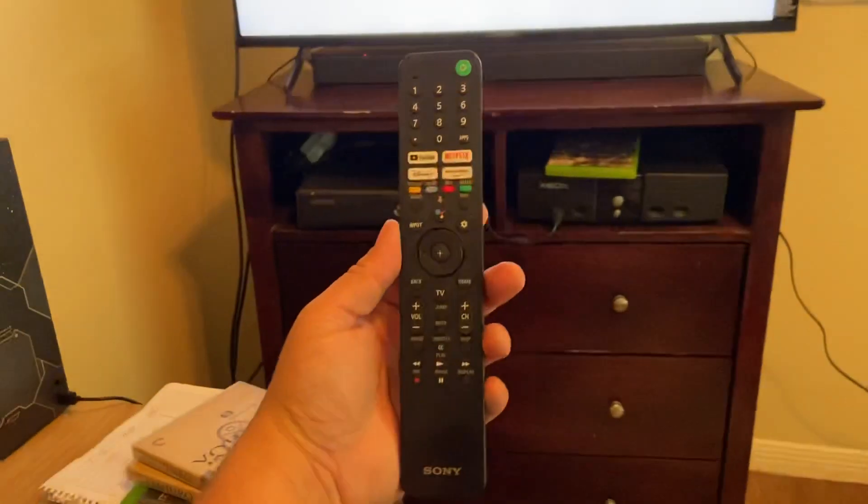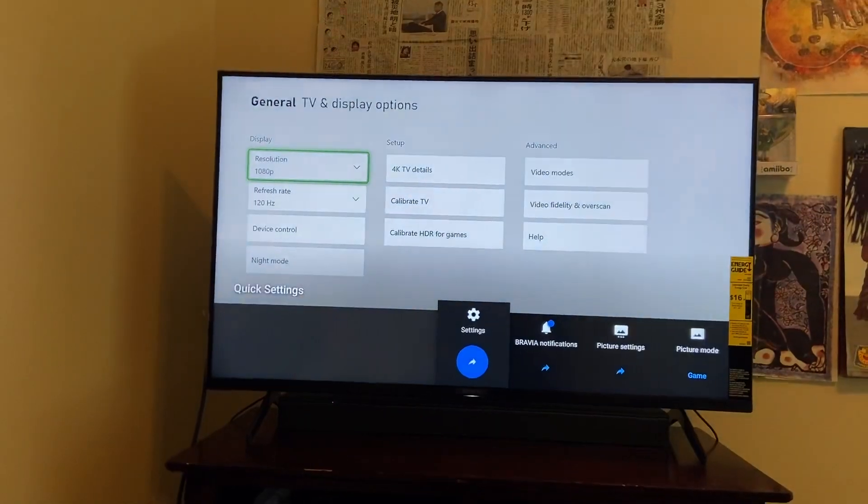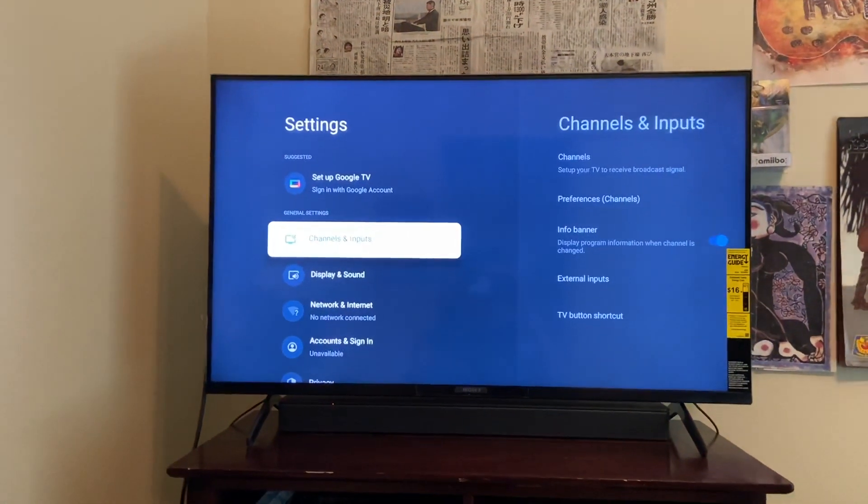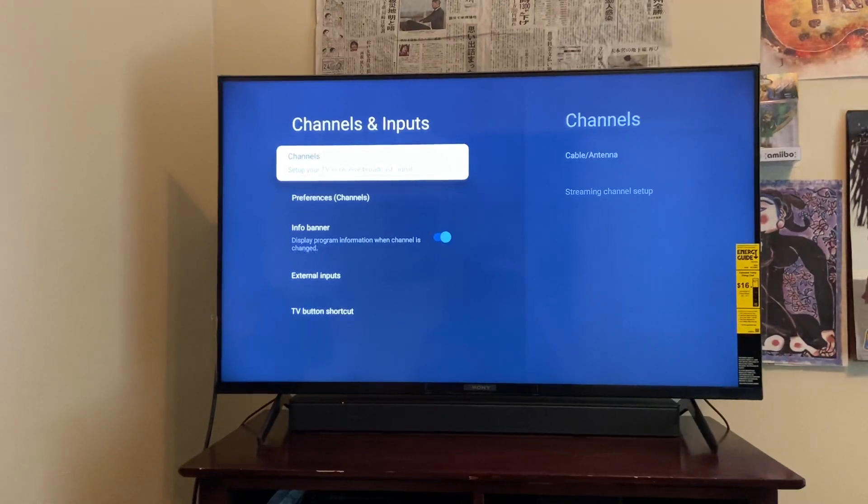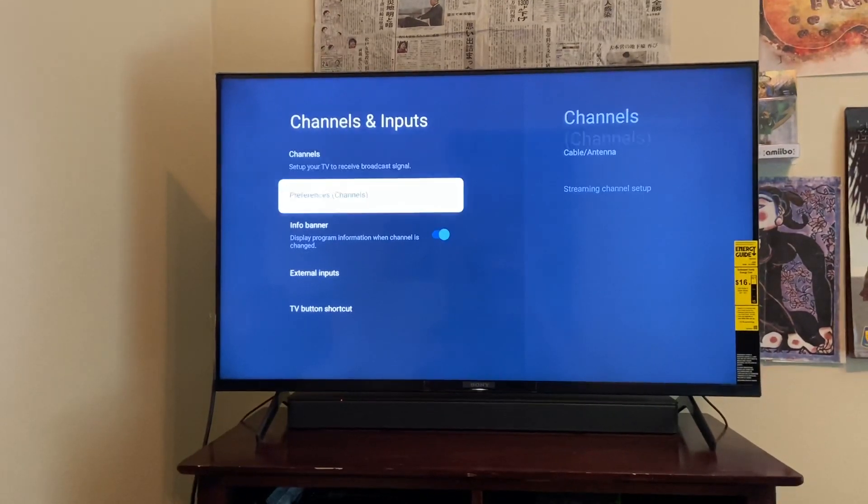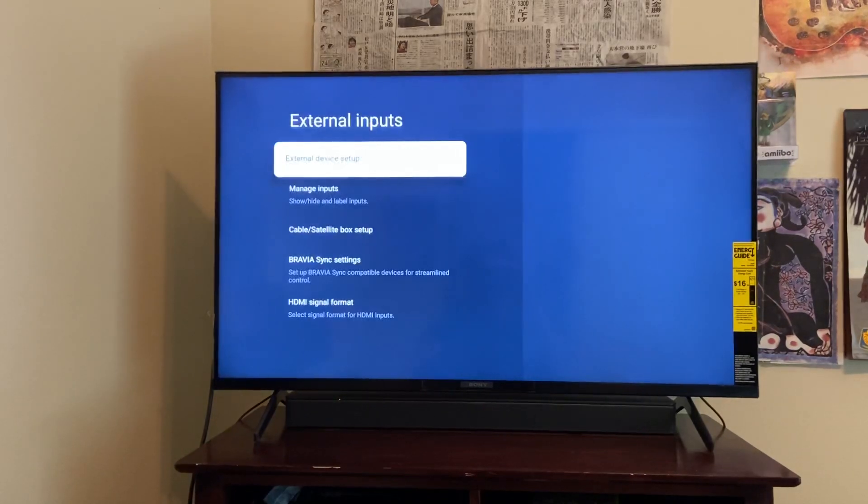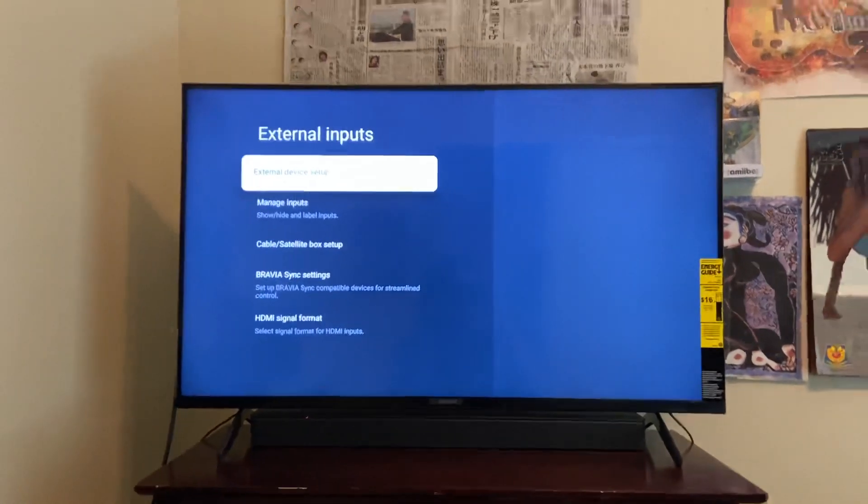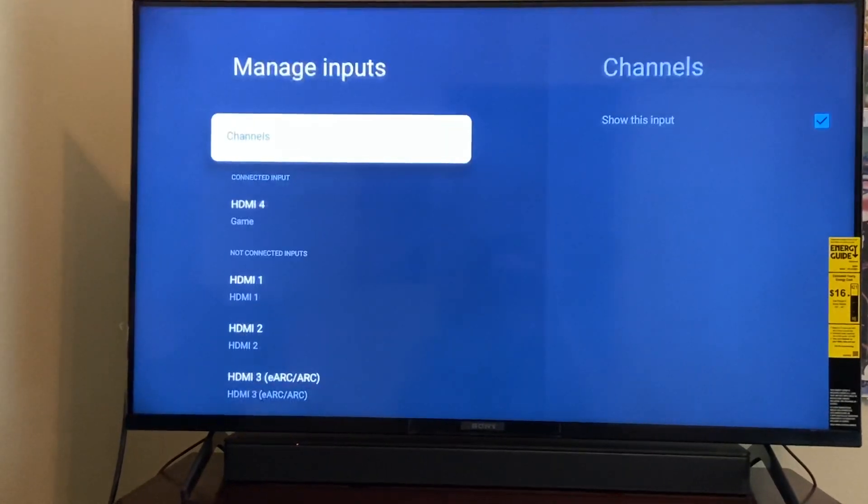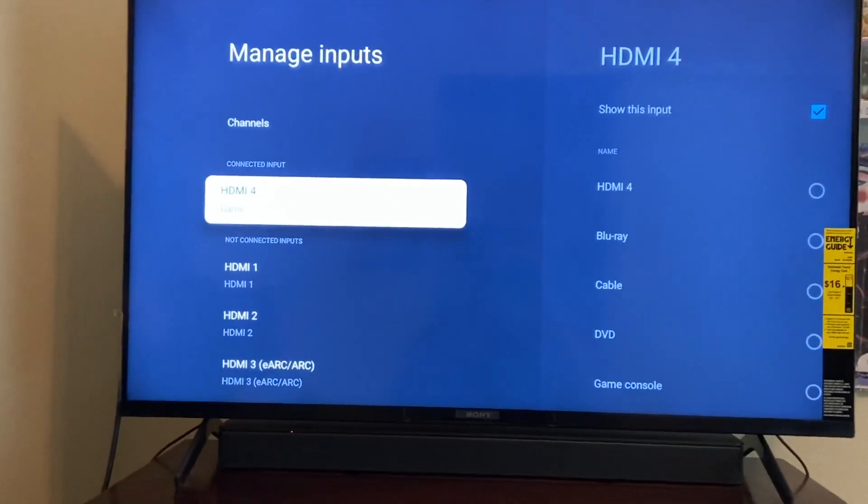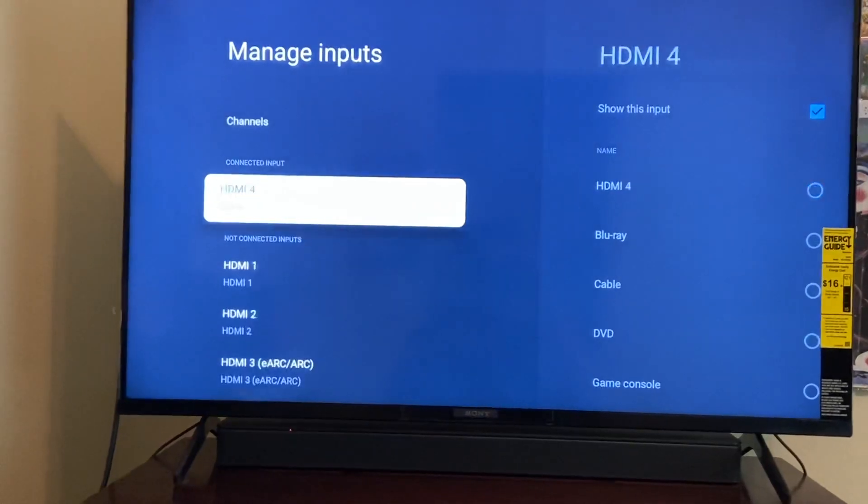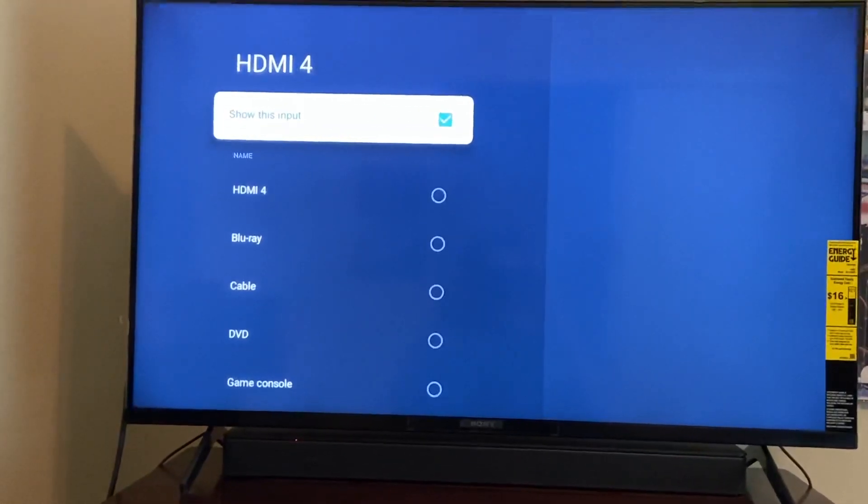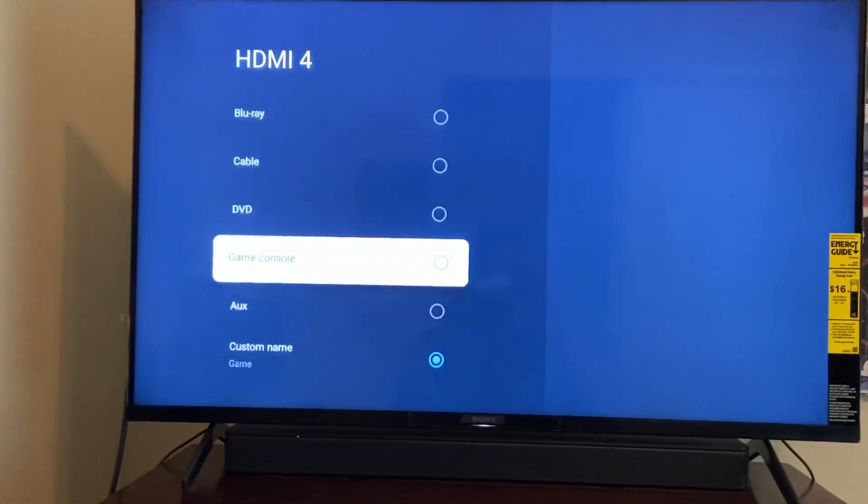your remote should look like this. You're going to go to your settings, go down to channels and inputs, and then external device setup, go to manage inputs, your HDMI number 4. You're going to set it to game console.